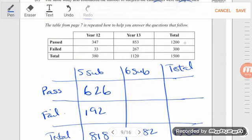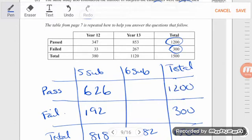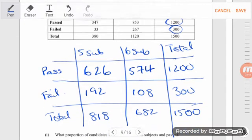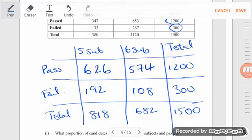Looking up here, we've got our totals for those who passed and those who failed. Those who failed: 300. Those who passed: 1,200. We've got two numbers in each row. 1,200 minus 626 gives 574. And those who failed: 300 in total, and 192 of them only did five subjects, which leaves those doing six subjects at 108. Double-checking: 574 plus 108 is 682. Good. 626 plus 192 is 818. Good. It all adds up.